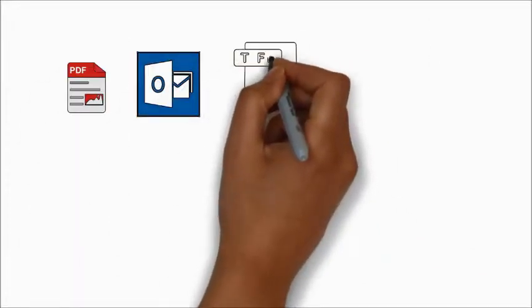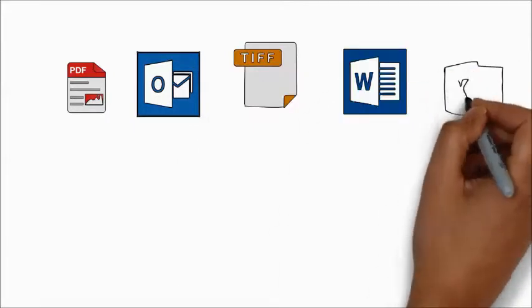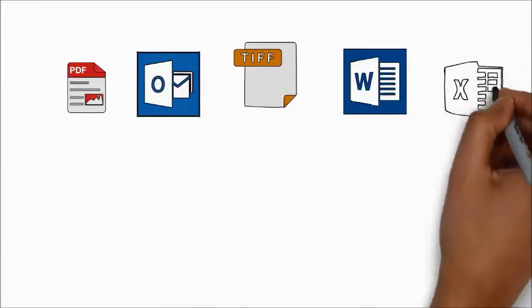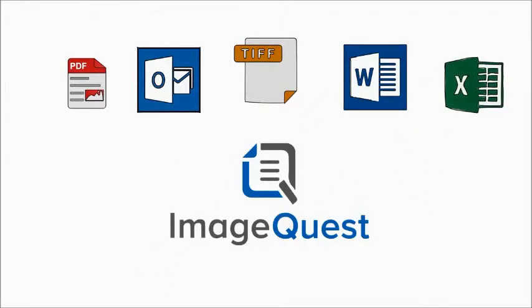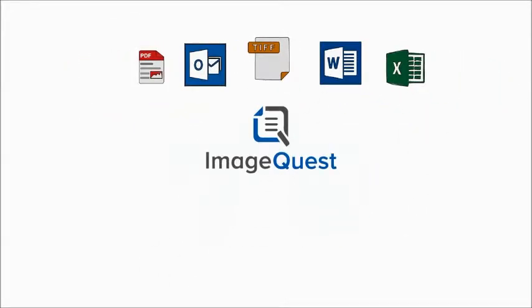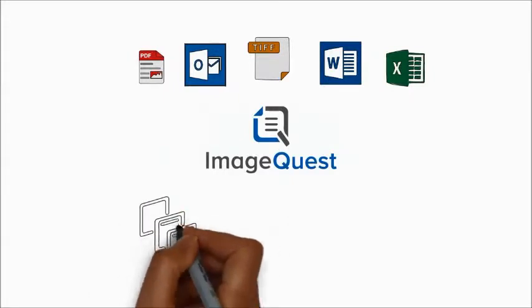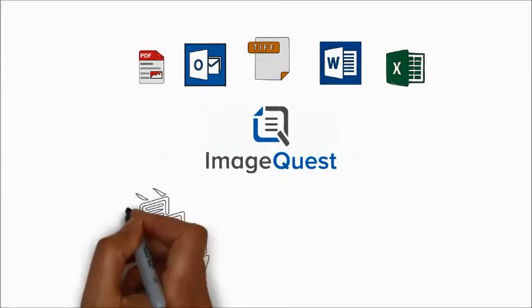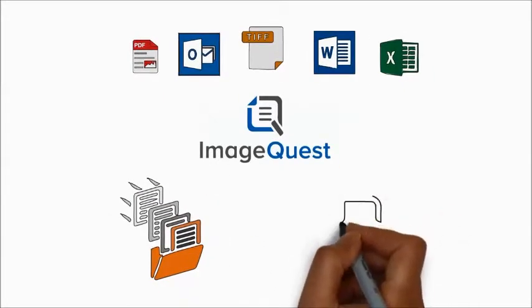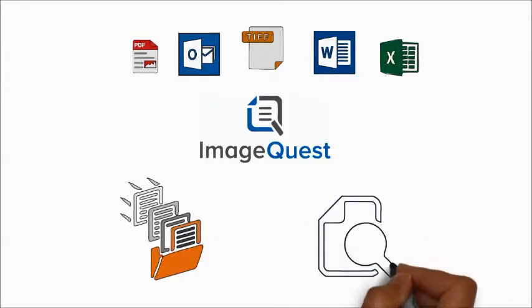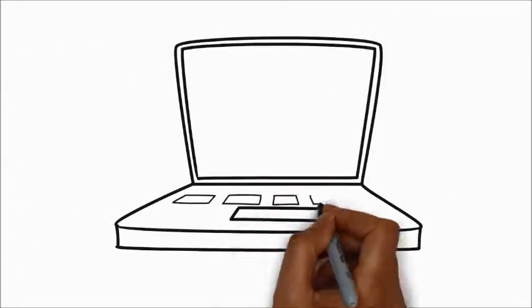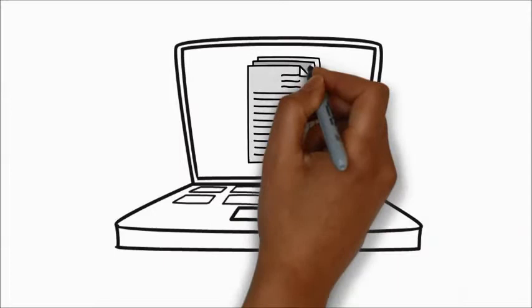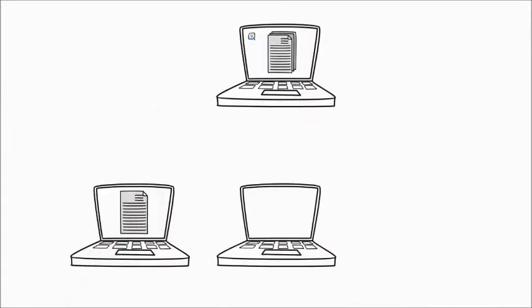ImageQuest captures scanned paper, PDFs, and many other formats. Simple customized indexing along with recognized electronic text is automatically converted to searchable content to keep you organized and give easy access to your documents.